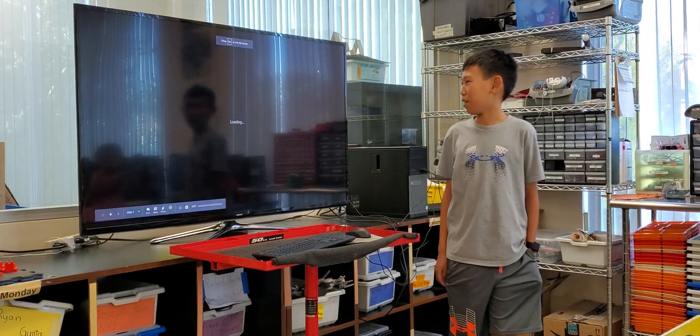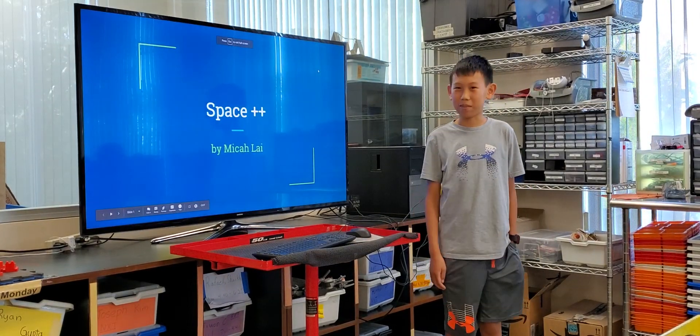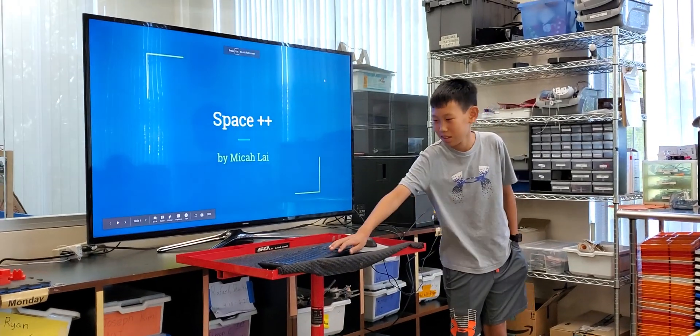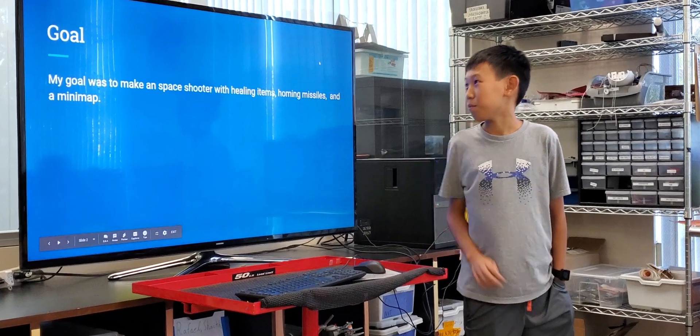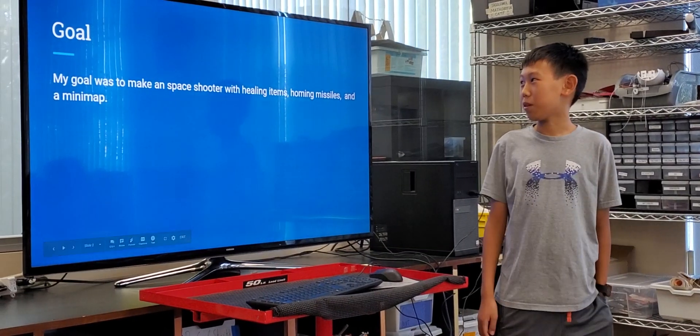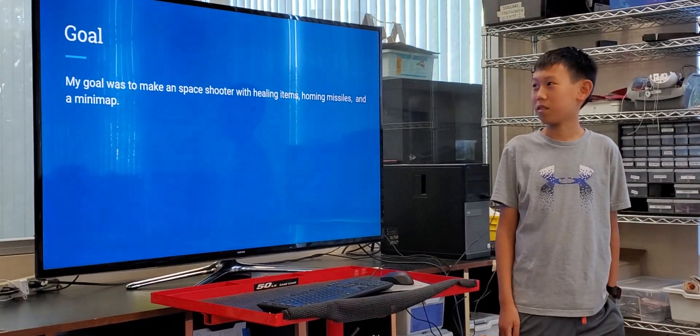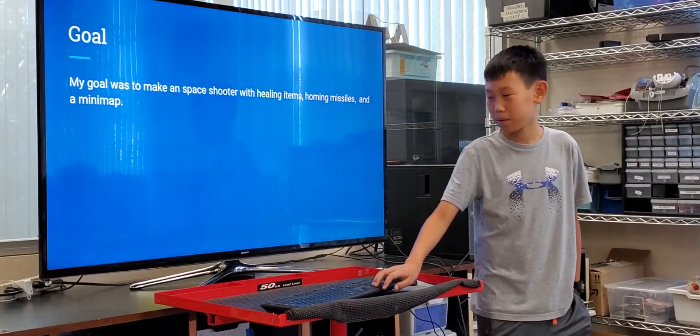Hello, today I am presenting my game that I made called Space++. My goal is to make a space shooter with homing arms, homing missiles, and a mini-map.